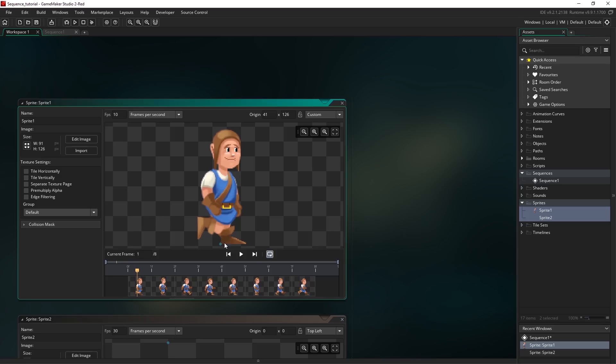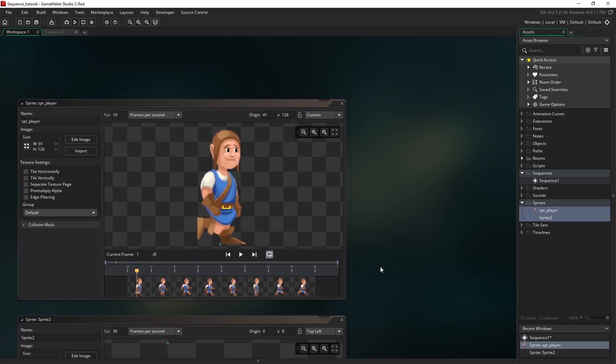And lastly I'm just going to rename the sprite up here in the text box. I'll just call it spr_player and hit enter. So that's the first one done.